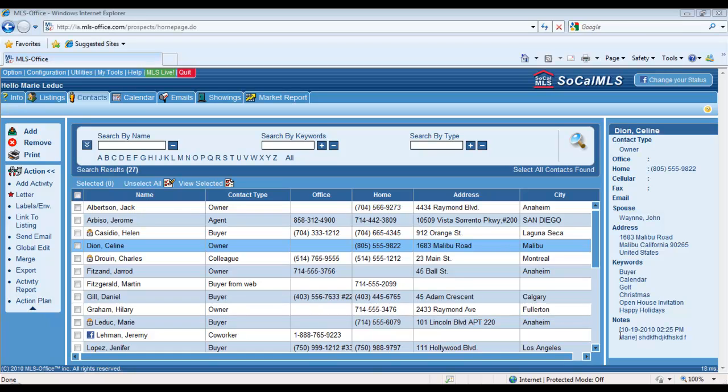Well of course, as long as you have a contact record for anybody you want to print a label or envelope for. And of course, you have to make sure that you have their full name and mailing address in their contact record to be able to accomplish this.